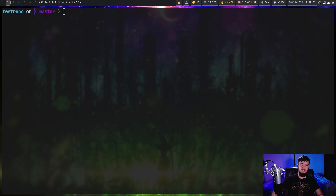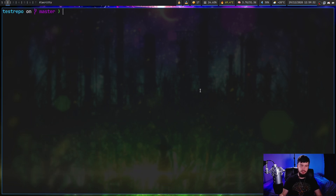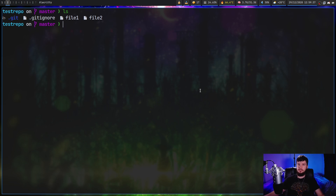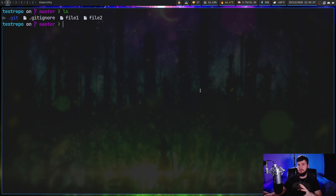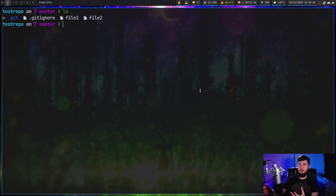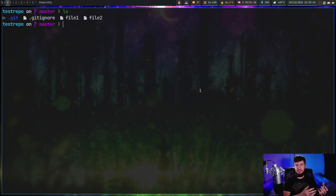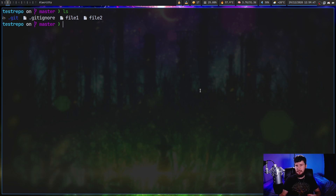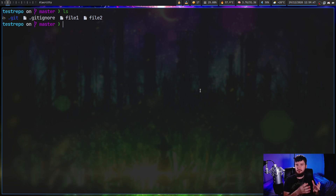So now we're just in a test repo that I have — there's nothing too special in it, it basically exists for doing videos like this. The first thing we have that is absolutely massive, which I wish was here from the start, is `gh pr create` and `gh issue create`. This will actually let us create issues and pull requests.